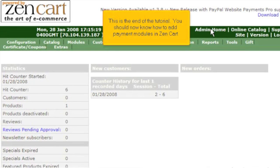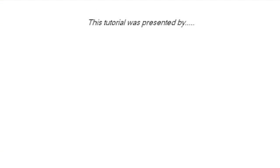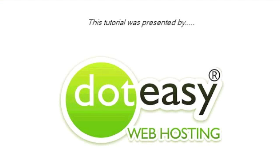You should now know how to add payment modules in ZenCart. Thank you for watching our tutorial. Be sure to let us know if you have any questions. Have a great day.